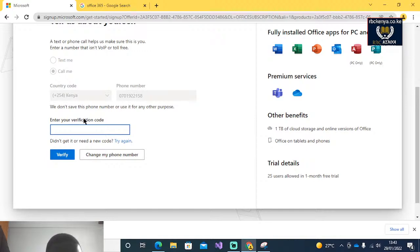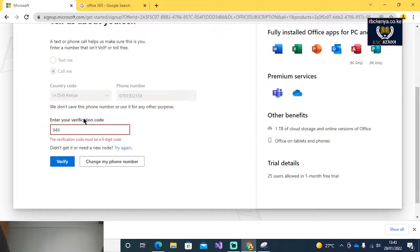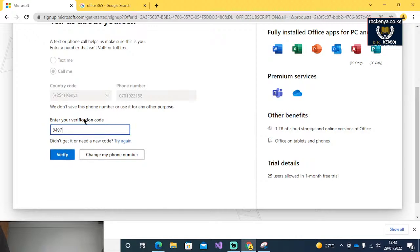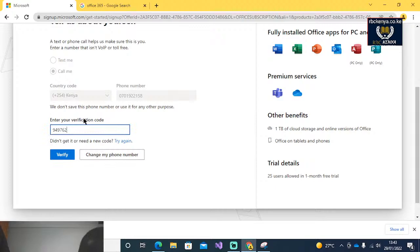Thank you for using our phone verification system. Your code is 9497262. Once again, your code is 9497262. I am going to verify that.